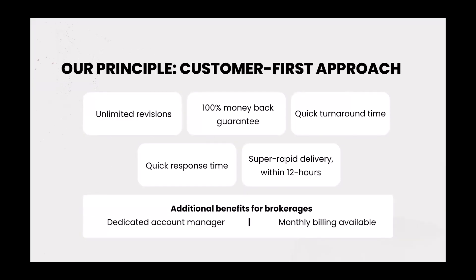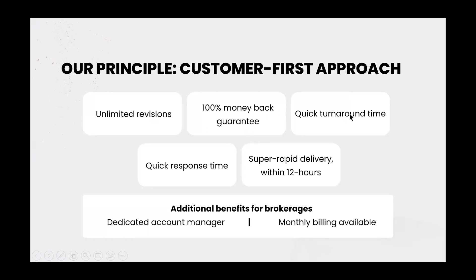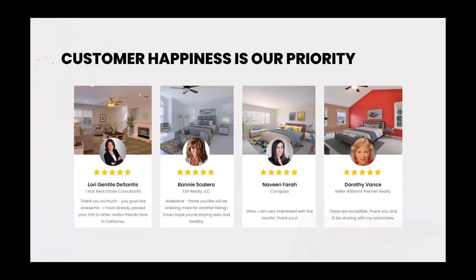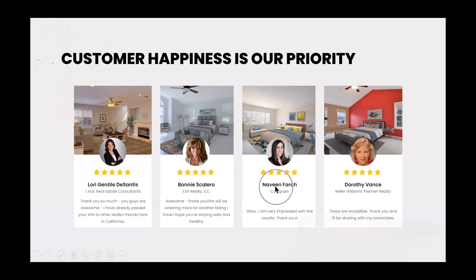Now, StyleDot's customer principle is customer-first approach. You have unlimited revisions. So when we get in here and I start to show you some of the features and services that StyleDot offers, when it comes to your photos, if you're unhappy with the way it looks, again, that's part of the product. Unlimited revisions. 100% money-back guarantee. There's a quick turnaround time depending on how many photos you have. It can be anywhere from 24 hours to 48 hours. Quick response time if you have any questions or any issues with the photo. And super rapid delivery within 12 hours. And then they have additional benefits for brokers.